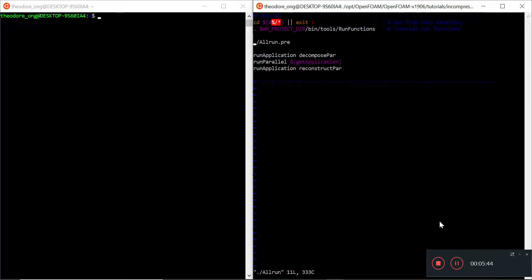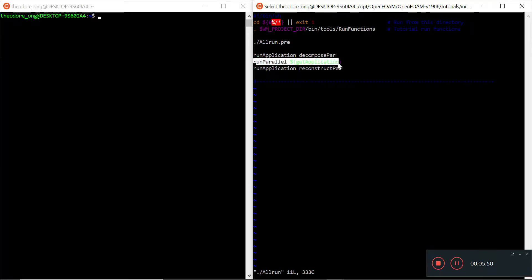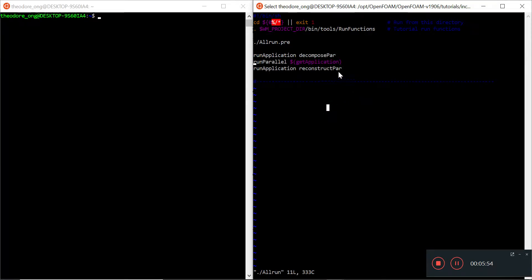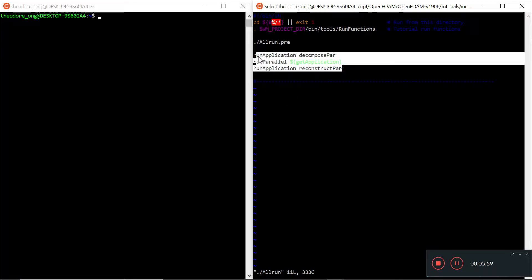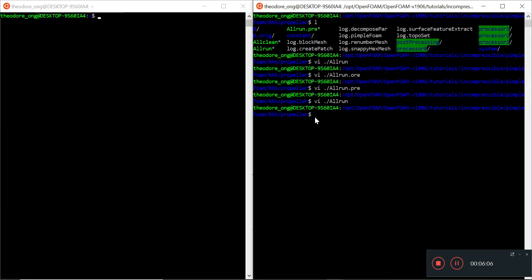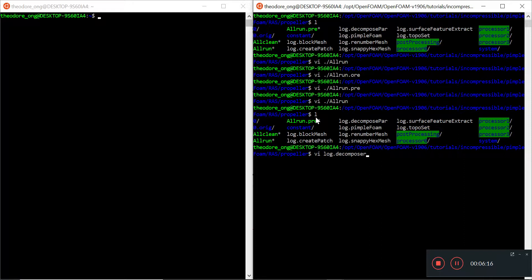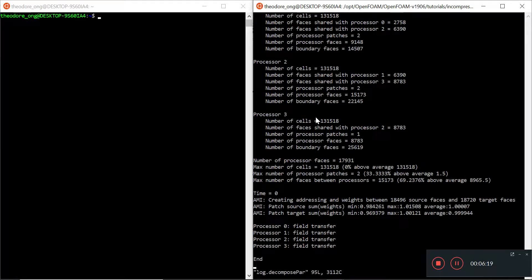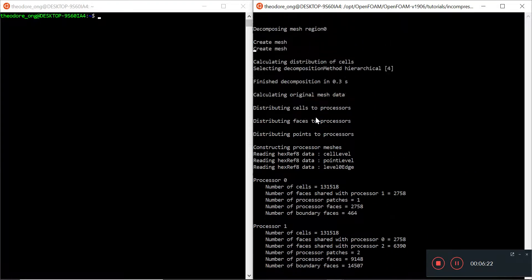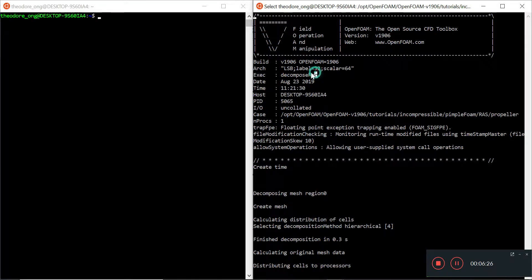Once it's done with the geometry, you can actually use decomposePar to run in parallel whatever you have here, which is pimpleFoam, and once you decompose and run, you have to reconstruct. So these are the three basic steps for running things in parallel. Let's first take a look at what this decomposePar actually looks like.